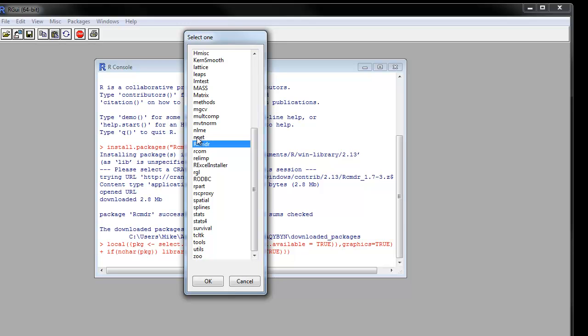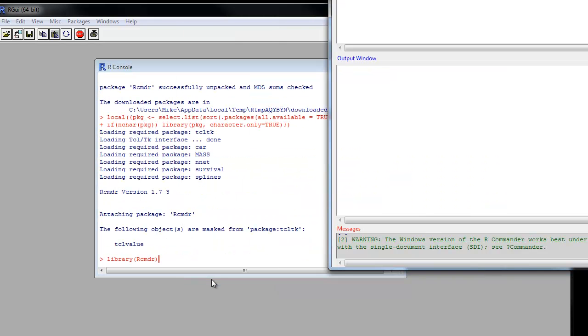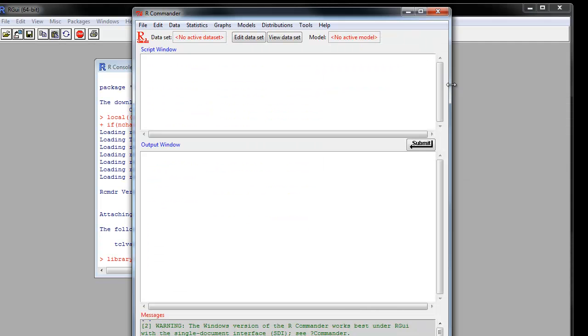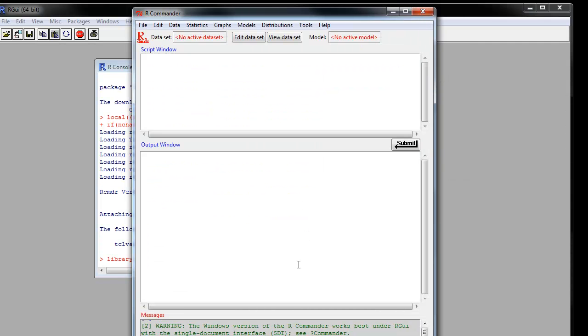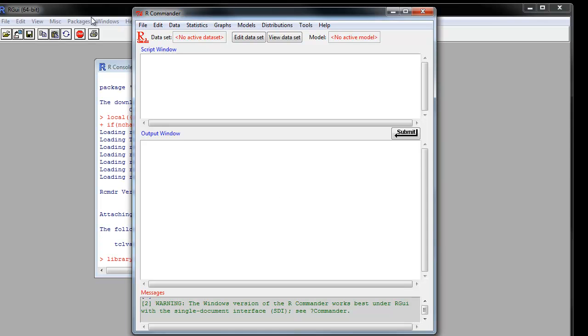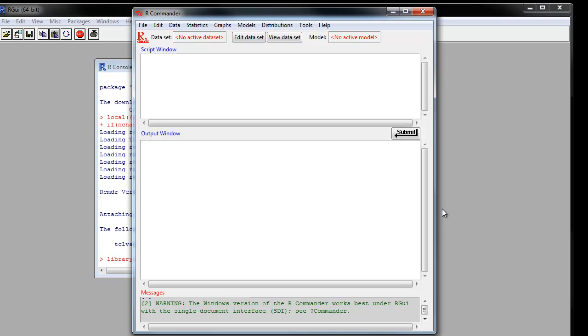After you do that, you can run R Commander. I'm going to go ahead and run it from Packages, Load Package. And there it is.